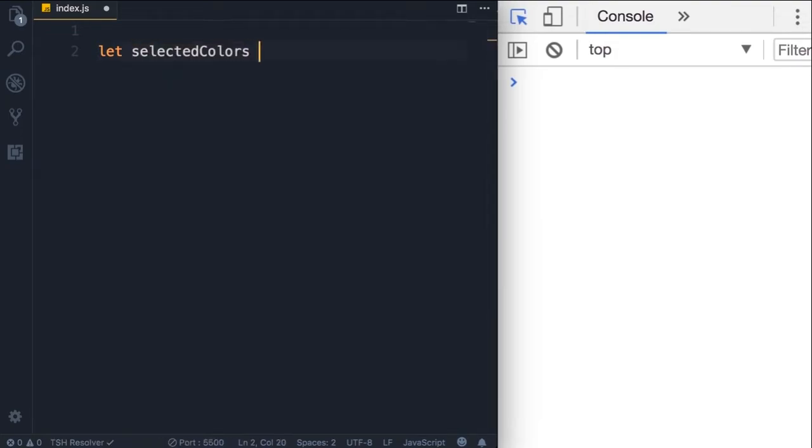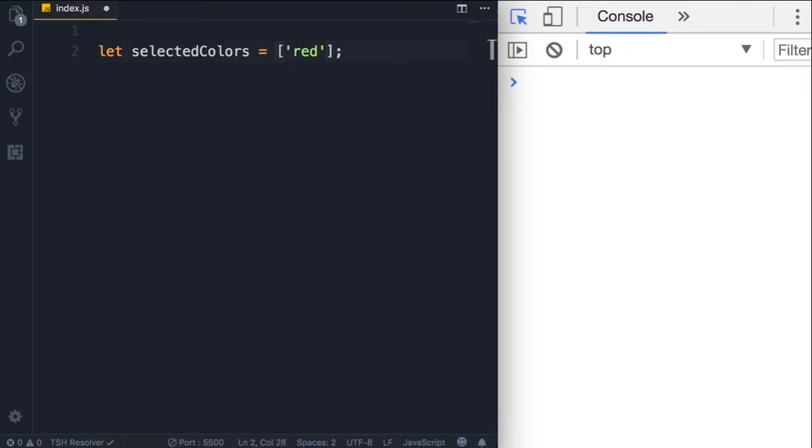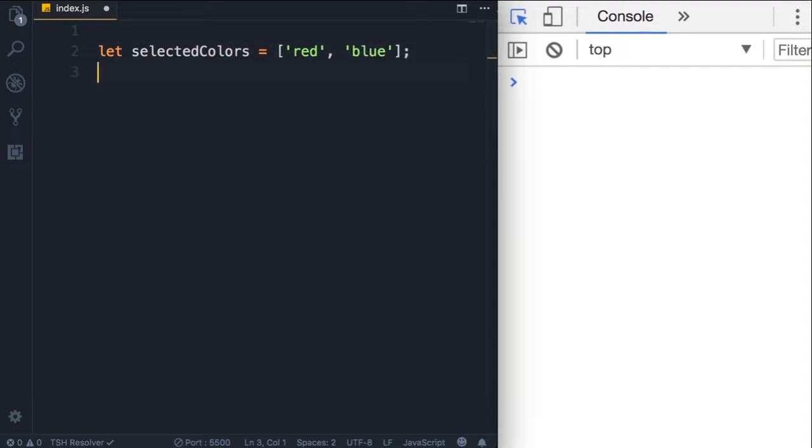Now we can initialize this and set it to an empty array. So these square brackets are what we call array literal and they indicate an empty array. Now we can initialize this array and add a couple of items.